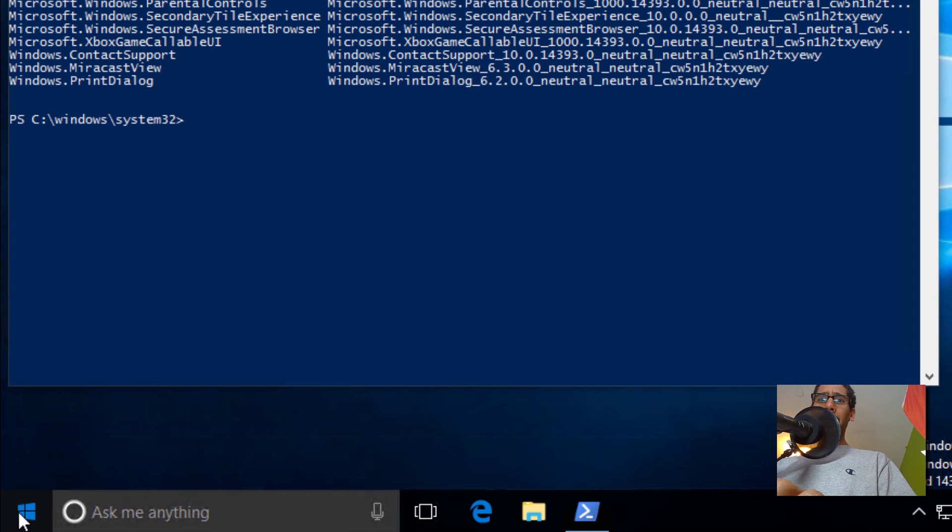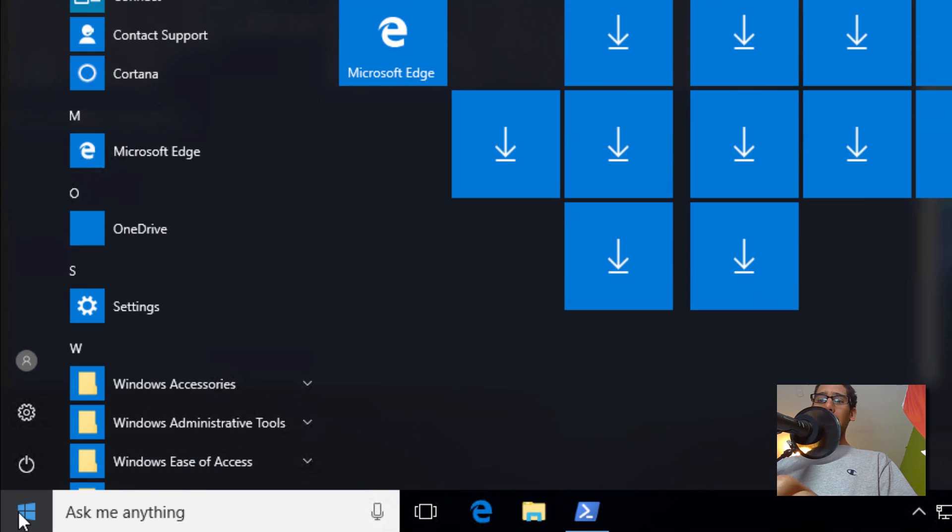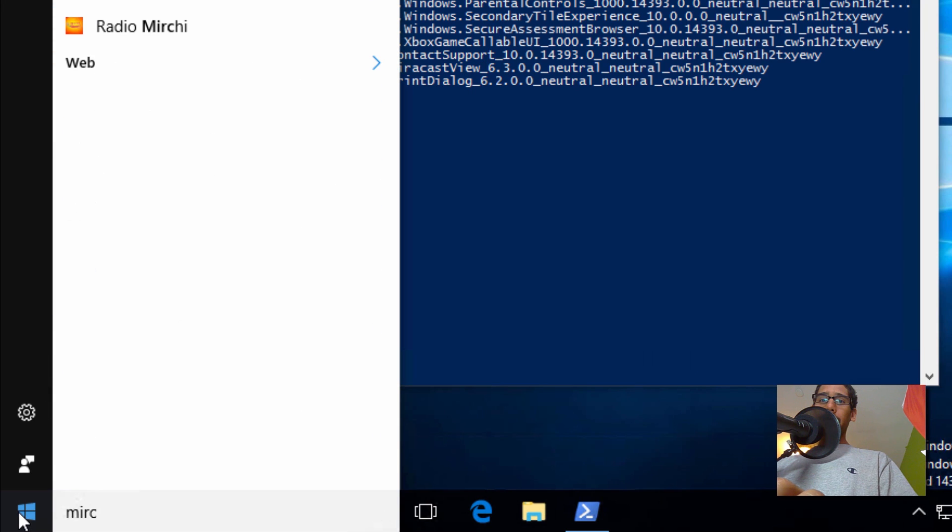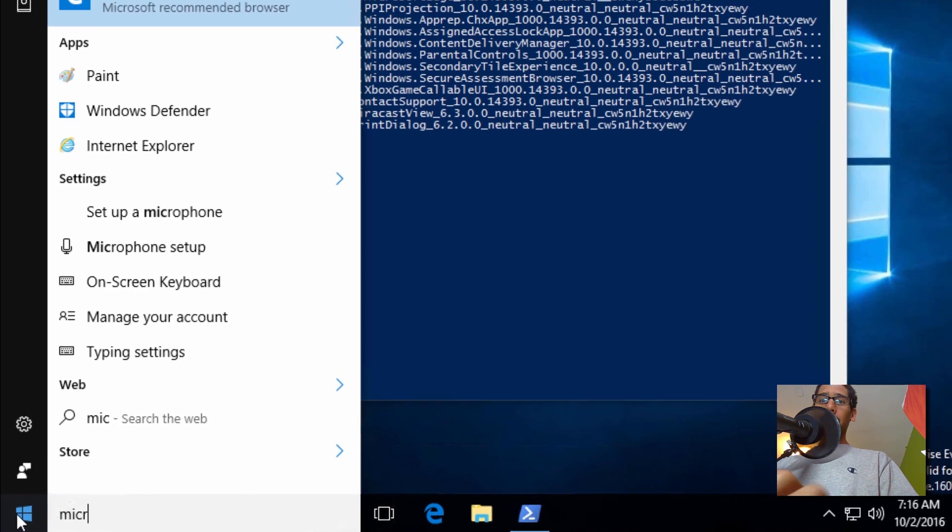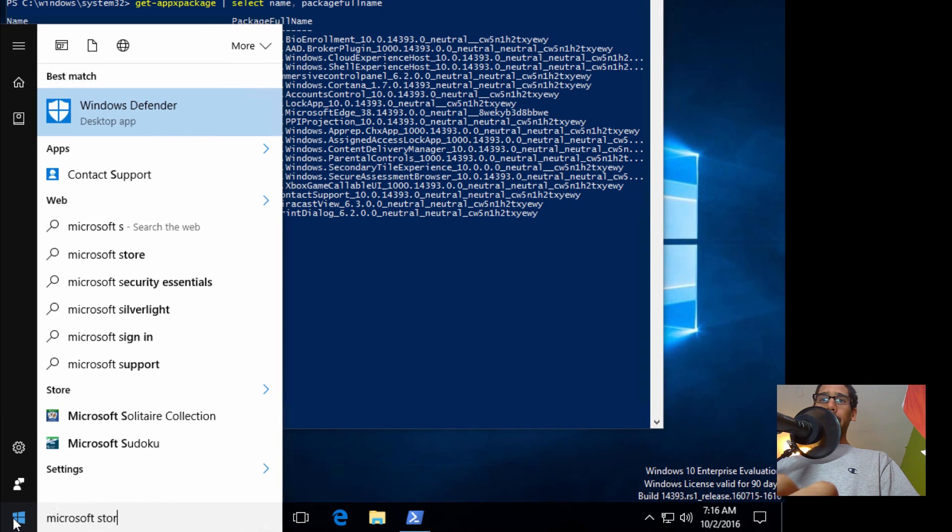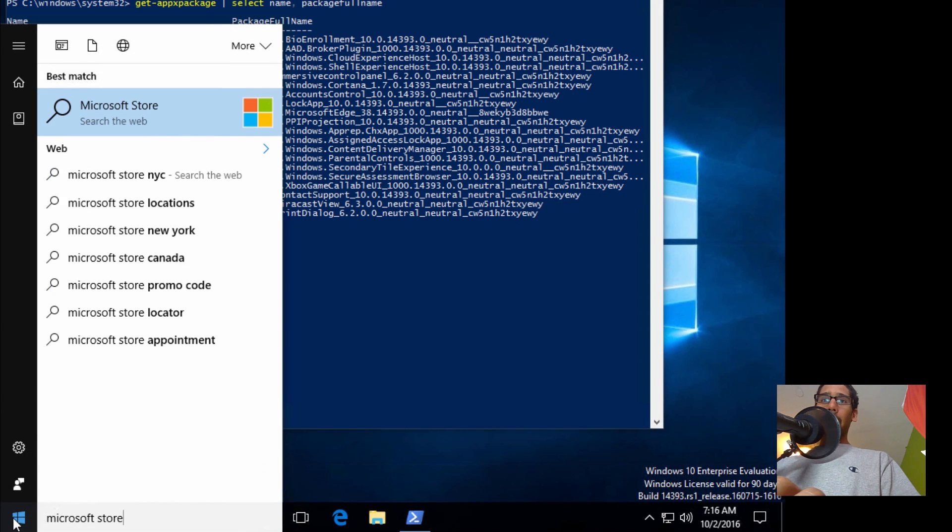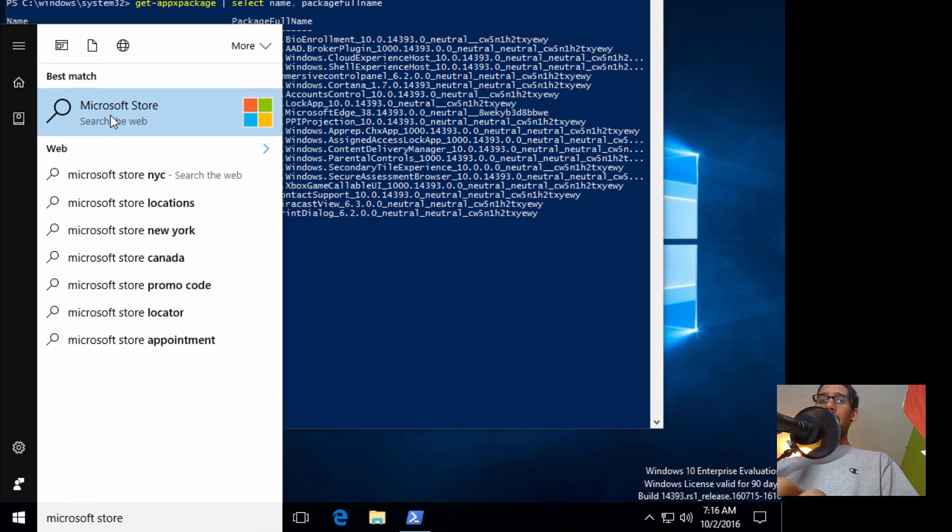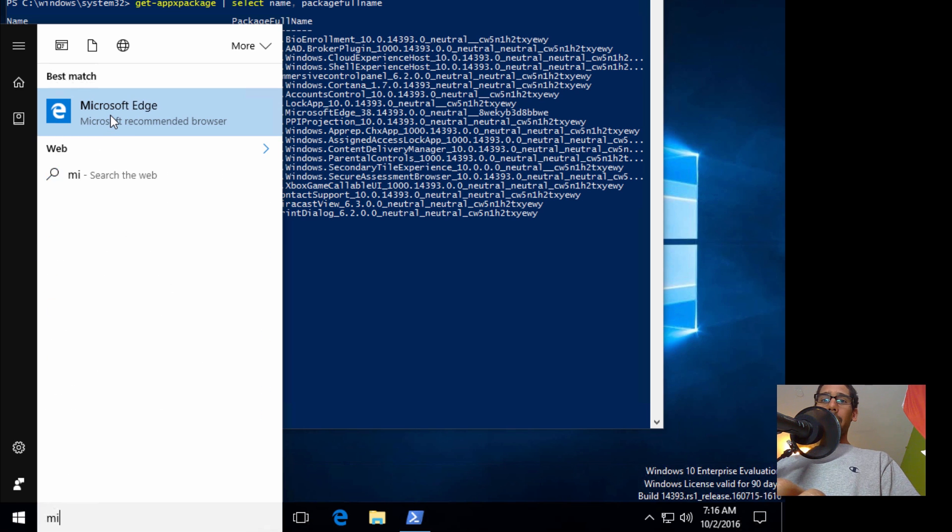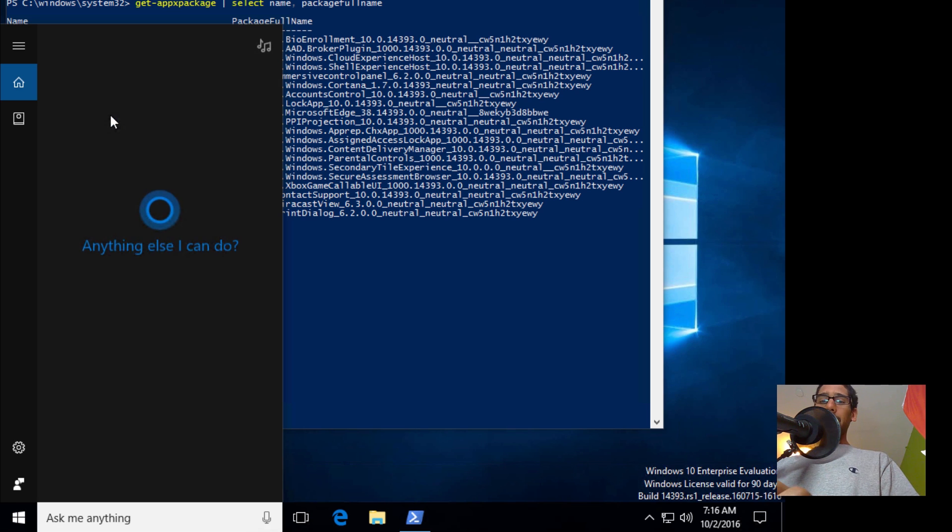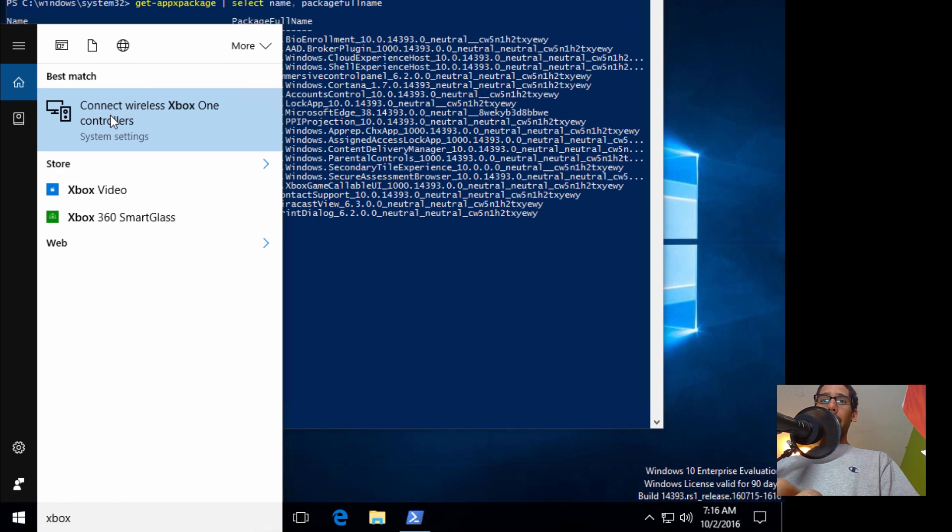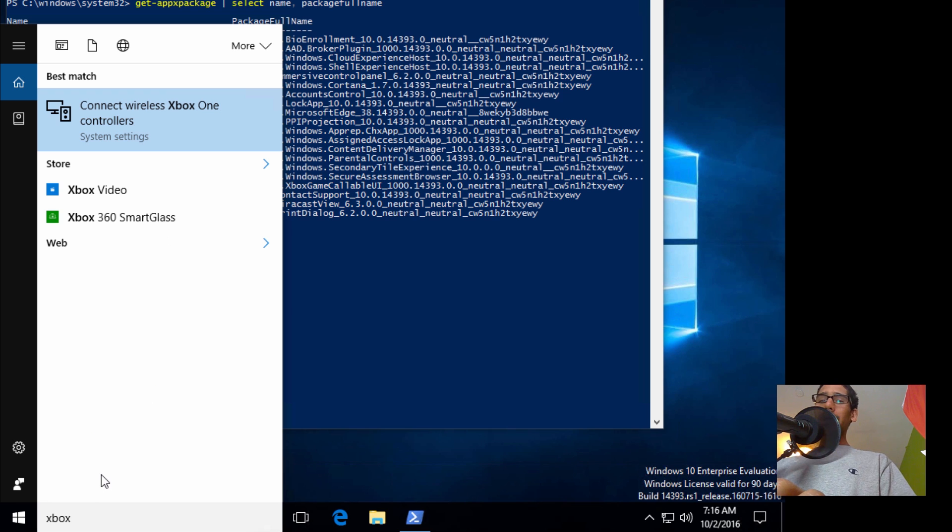So if I go to the Start and I type in Microsoft Store, it pops up but it's saying search the web—it doesn't come up locally. But how about the Xbox one? Xbox doesn't pop up either, which is pretty cool. Awesome.